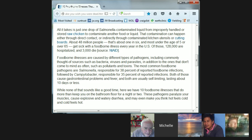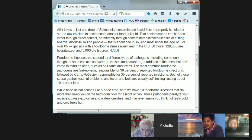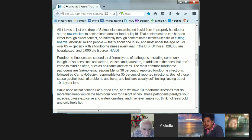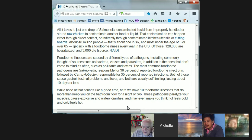Here are 10 foodborne illnesses that will keep you on the bathroom floor for a night or two. These pathogens paralyze your muscles, cause explosive and watery diarrhea, and may even make you think hot feels cold and cold feels hot — which is very strange. So it affects your nervous system.